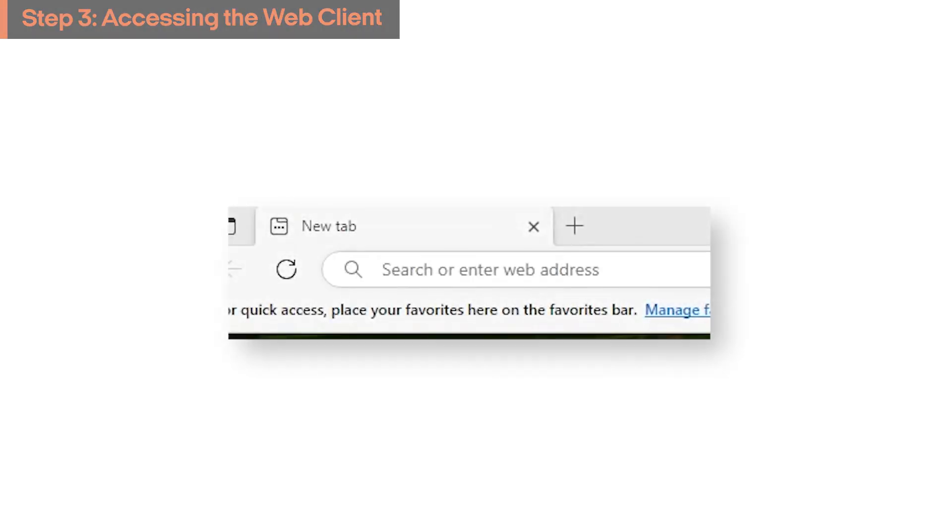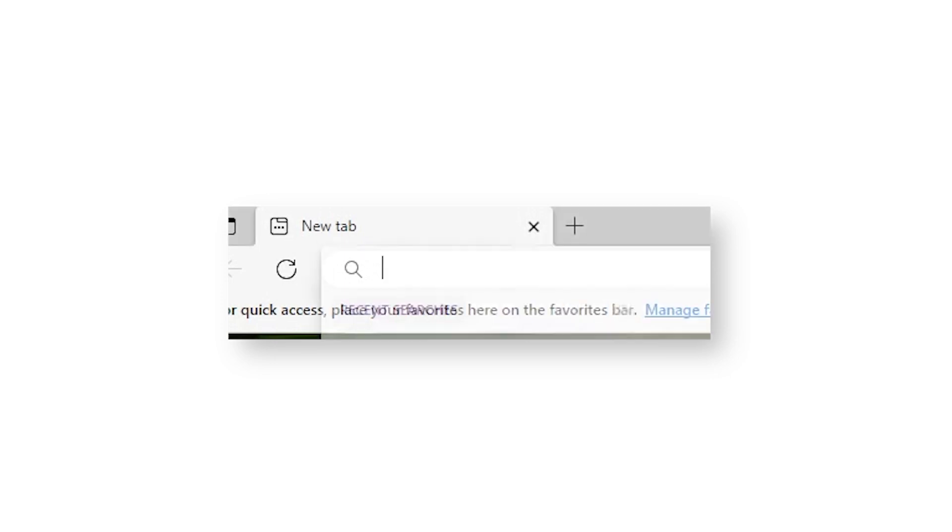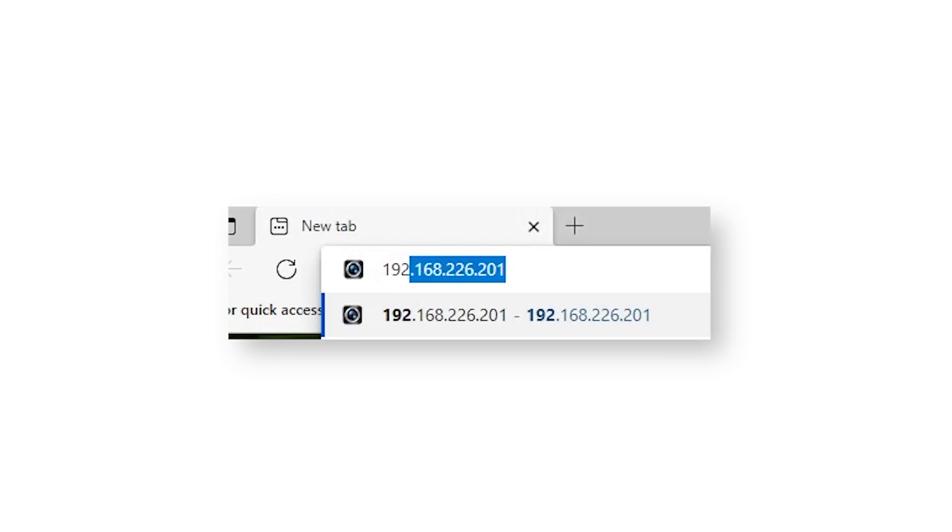To configure settings within the camera itself, you can use a web browser and enter the camera's IP address to connect to the camera's web interface.